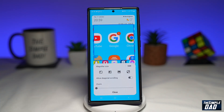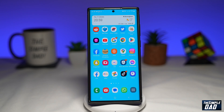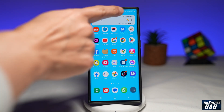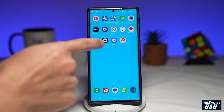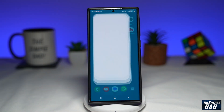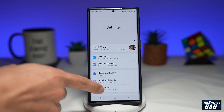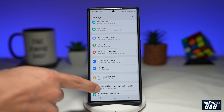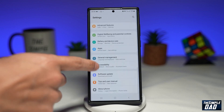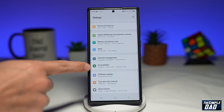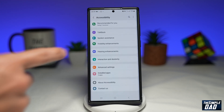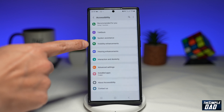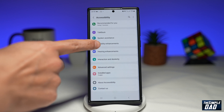Let me show you how to enable this on your Samsung Galaxy phone. To enable this you want to go into Settings, then scroll down until you see Accessibility, and tap on Visibility Enhancements.